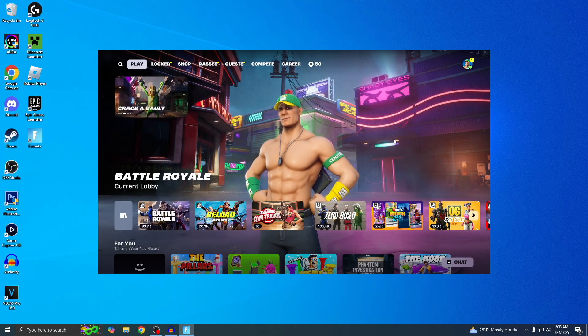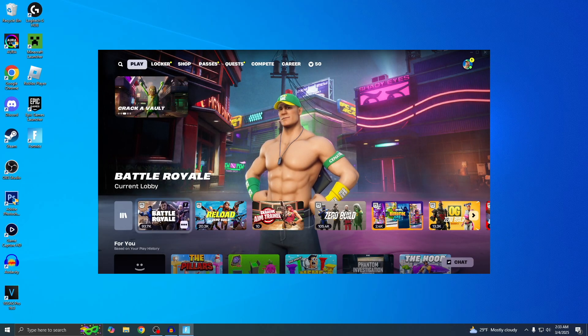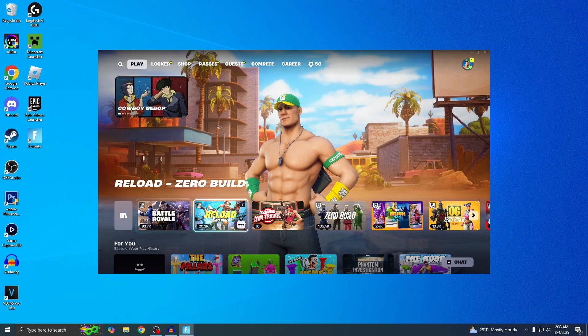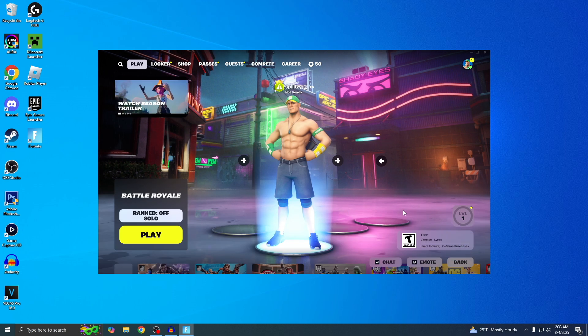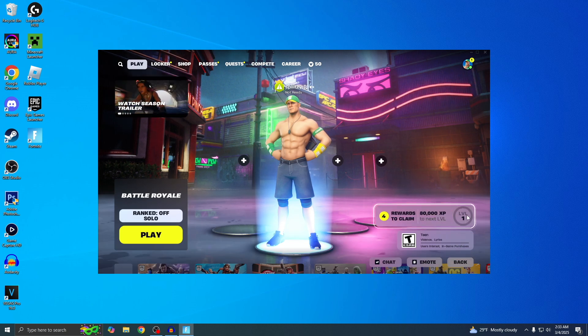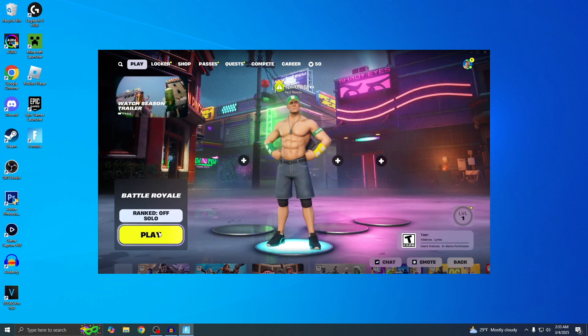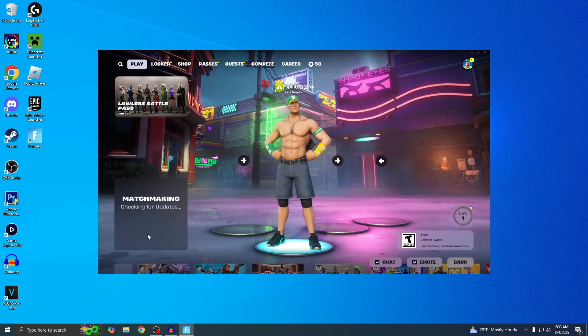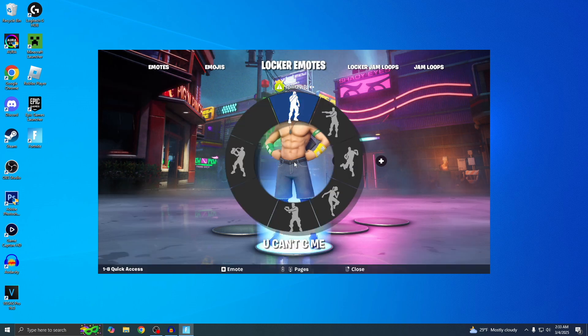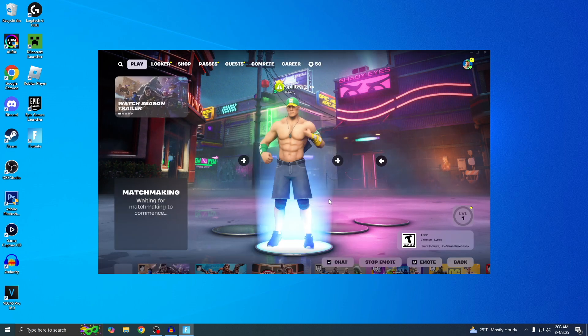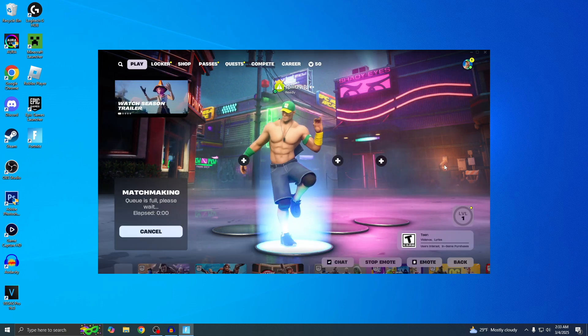Here it is, Fortnite is now on my PC, so you can start playing Battle Royale, Zero Build, Creative. I'm only level one, so I gotta start playing. But yeah, that's pretty much it. That's how you download Fortnite on PC. Make sure you guys like and subscribe if this helped you out.